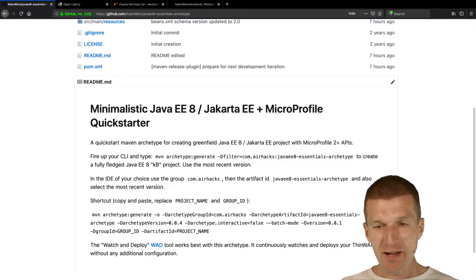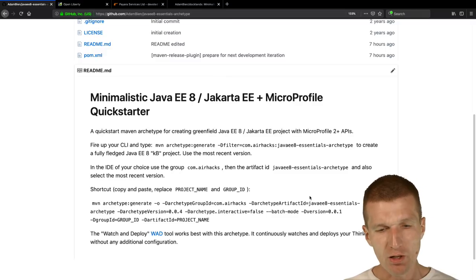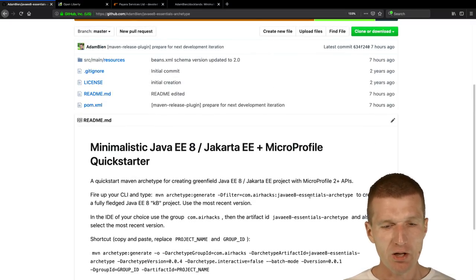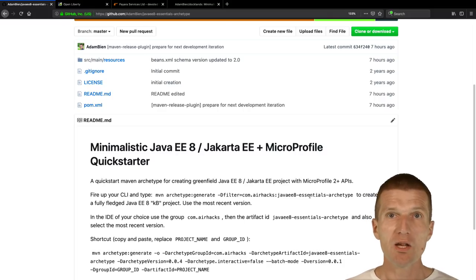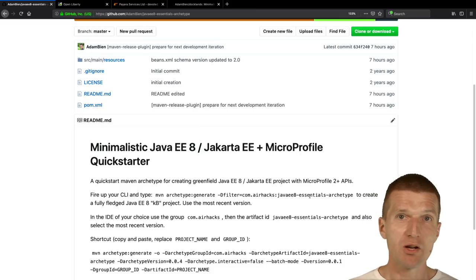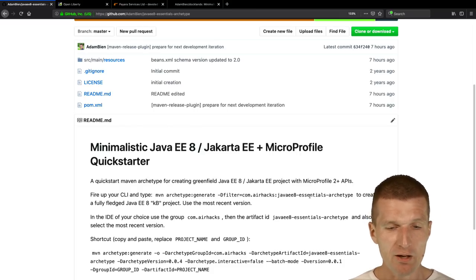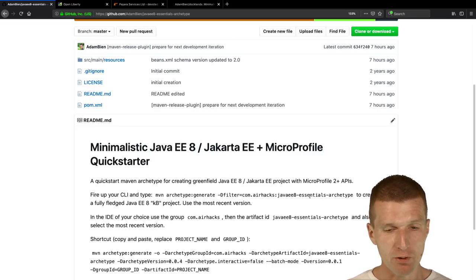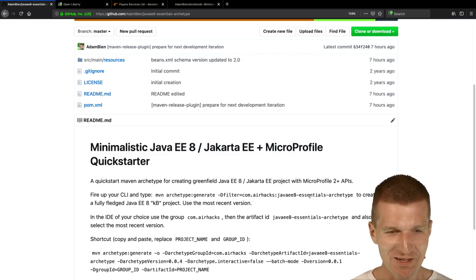I extended the essential archetype — I pushed this tonight, seven hours ago and two years ago. In all my projects I always use Jakarta and Java EE8 together with MicroProfile, and I always had to add the MicroProfile dependency manually. So I extended the archetype to include it. Today is actually the very first time I'm showing this at a conference.